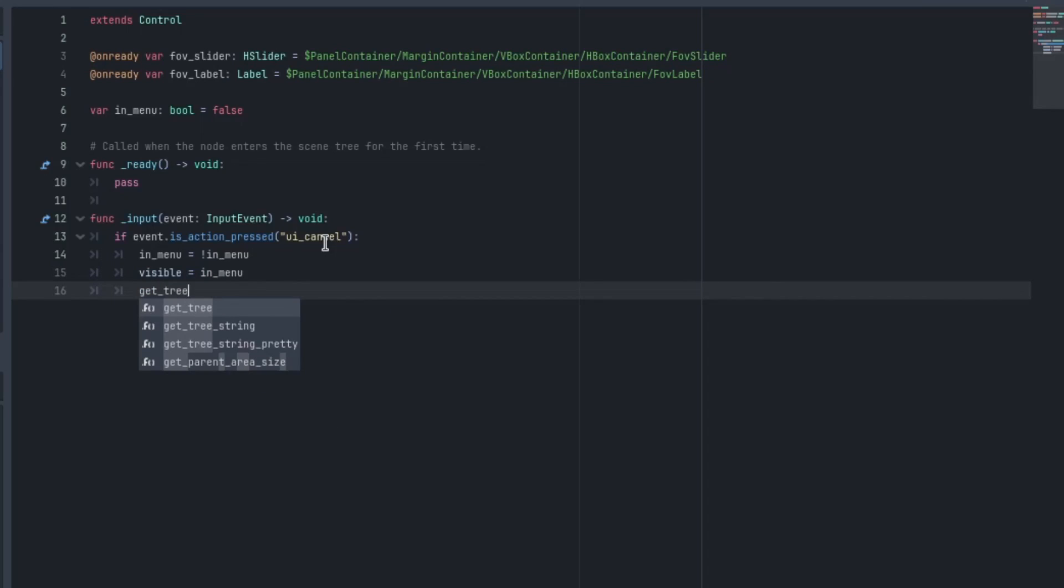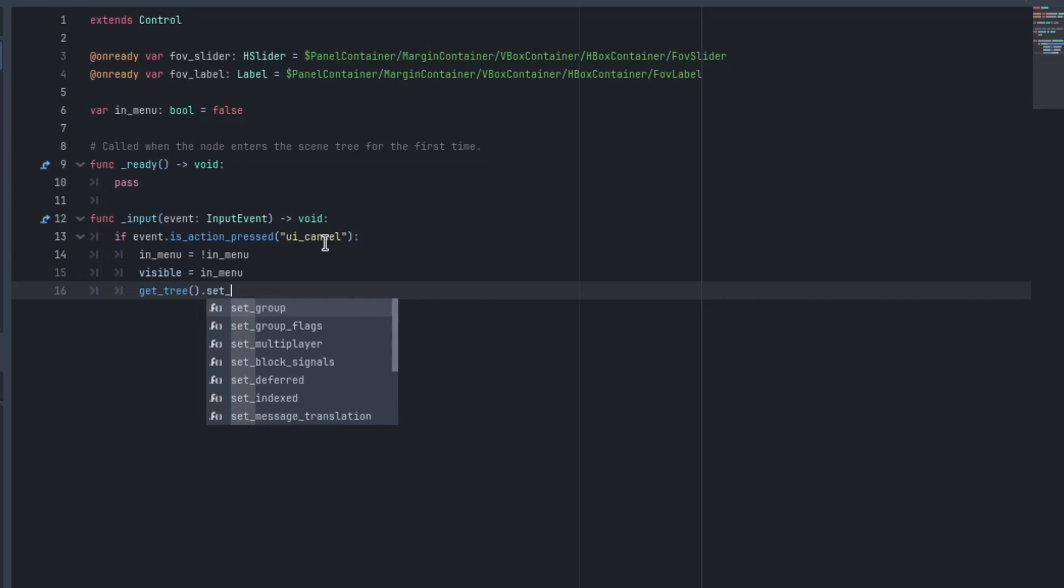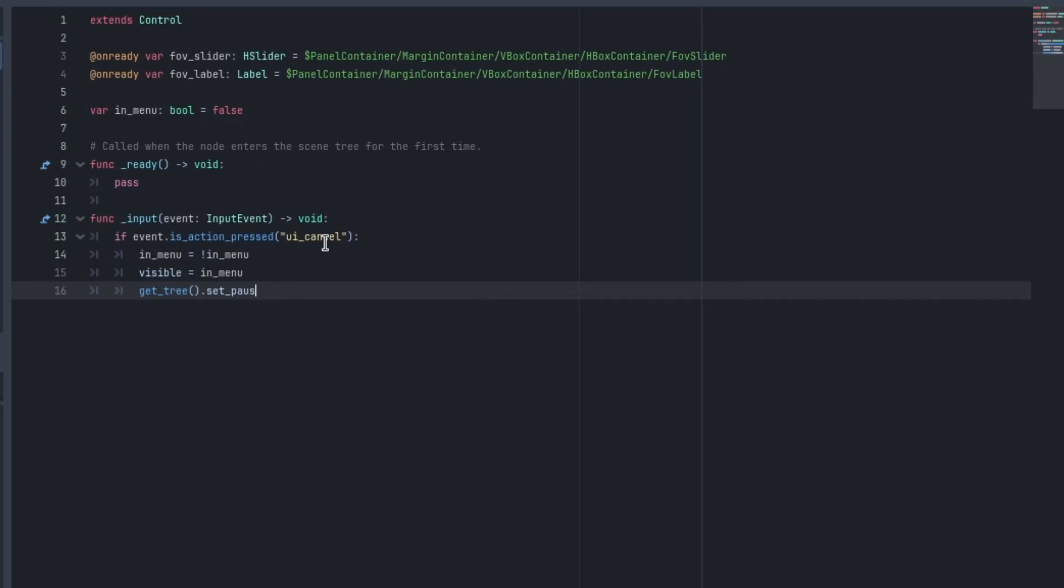And the visibility of this node will be set to in_menu. So we need to pause.